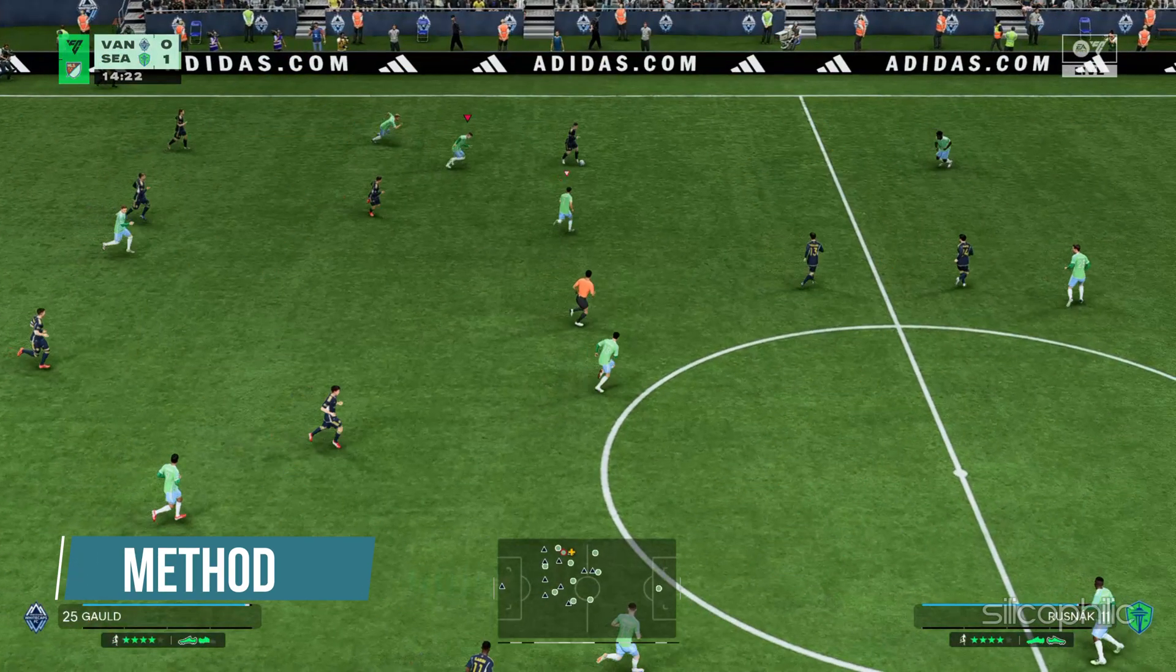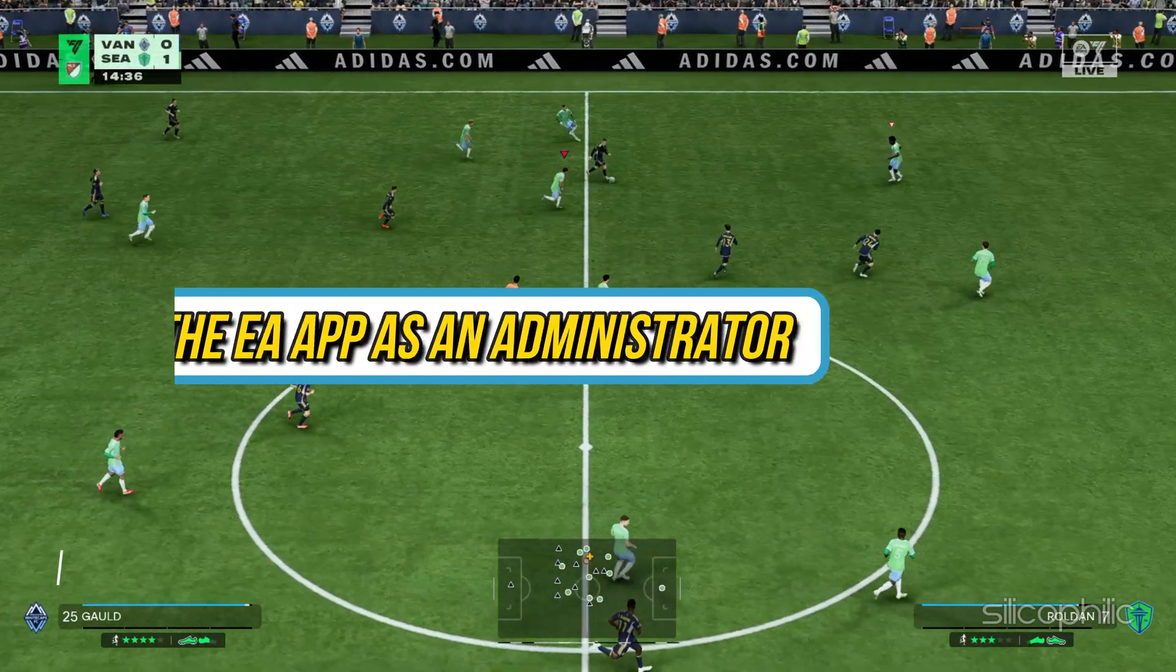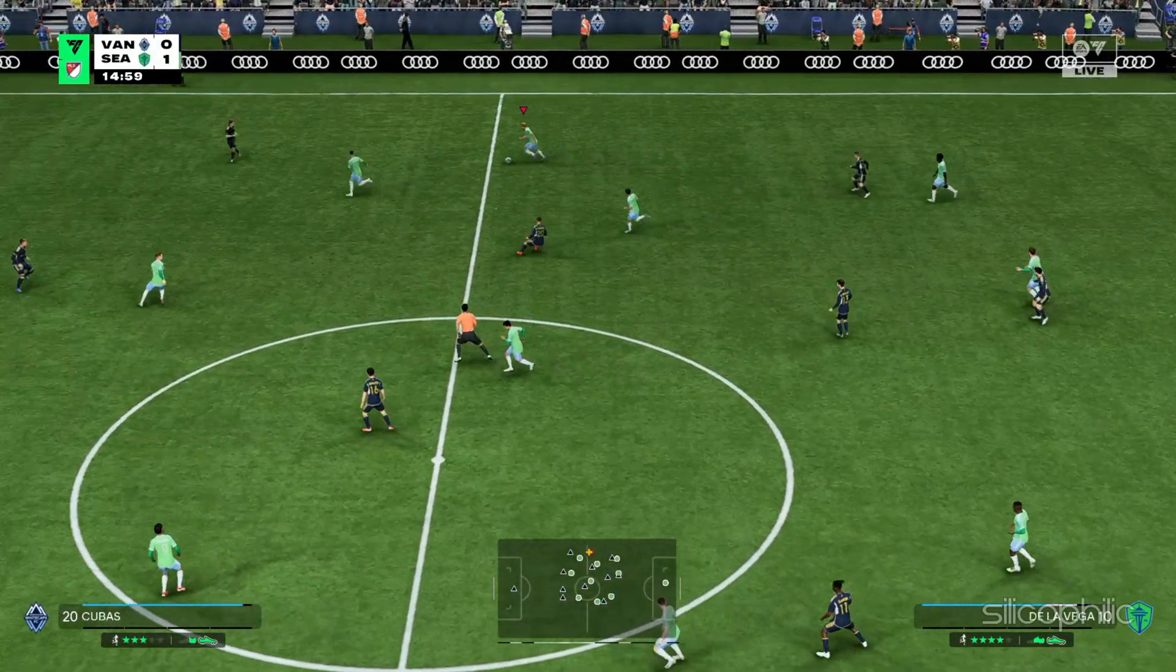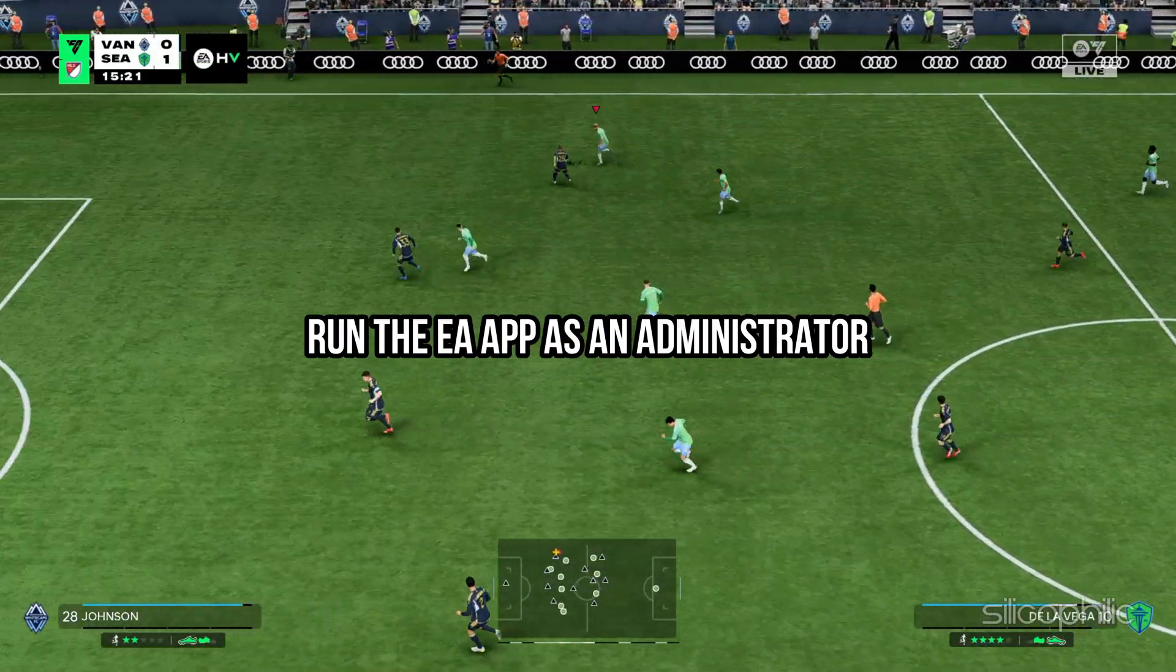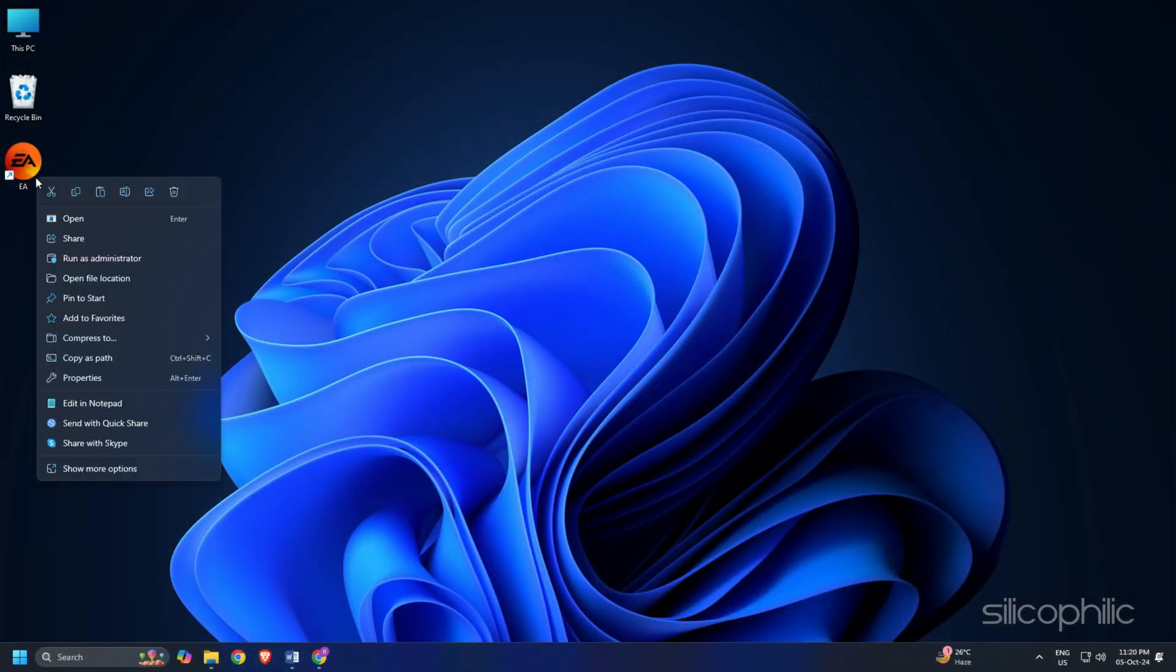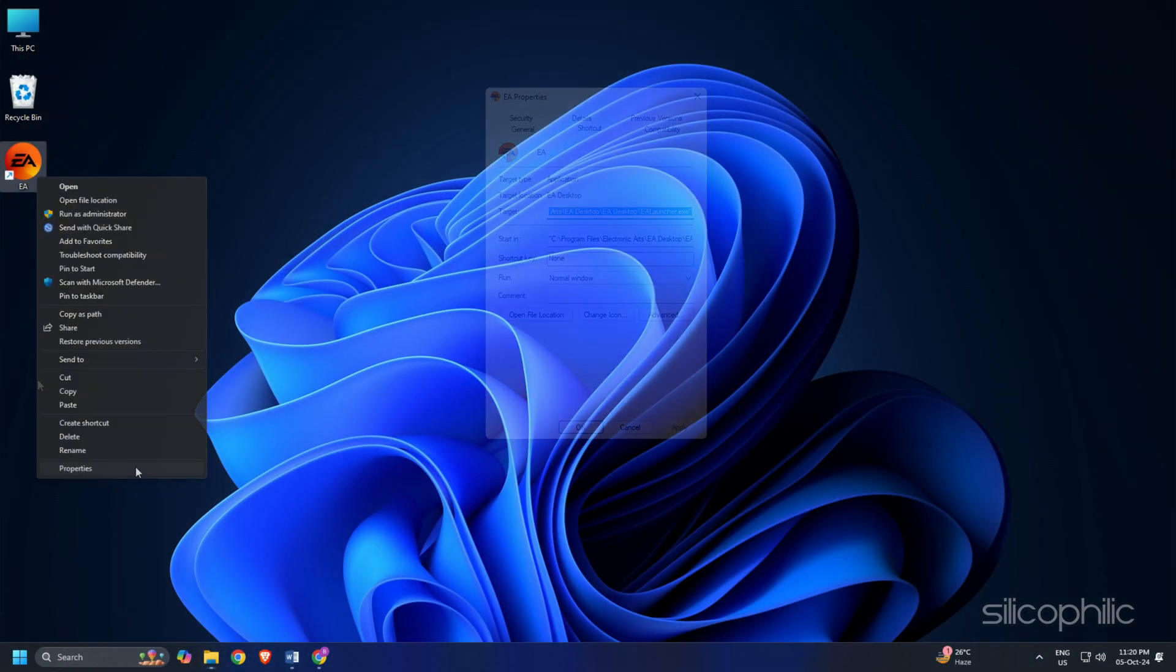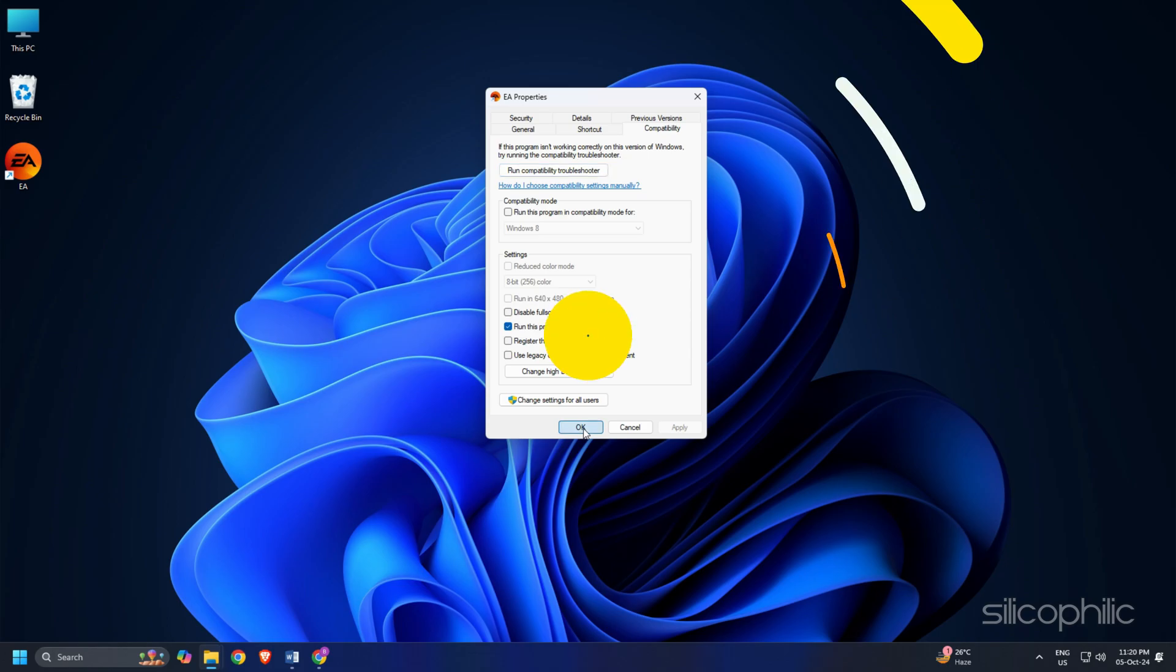Method 6: Open the EA App as an administrator. Sometimes the EA App may require administrative privileges to function properly. So run the EA App as an administrator and see if this can fix the error. Right-click on the EA Desktop shortcut, select Show More Options, then open its Properties. Go to the Compatibility tab. Check the box for Run this program as an administrator option. Click on Apply then OK to save the changes.